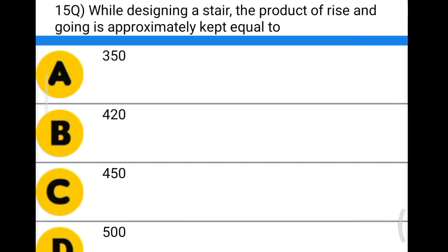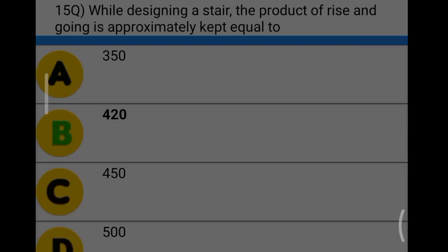Next question: while designing a stair, the product of rise and going is approximately kept equal to option A: 350, option B: 420, option C: 450, option D: 500. The correct answer is option B, 420.